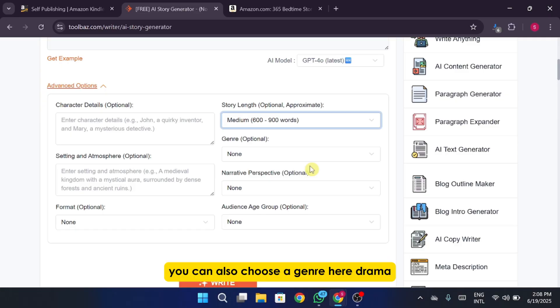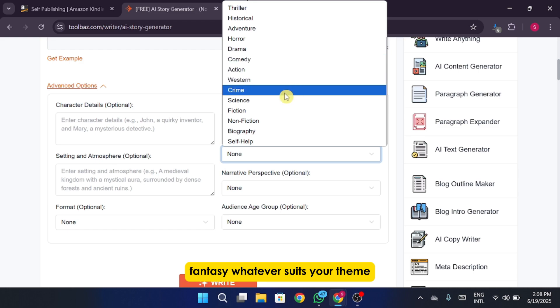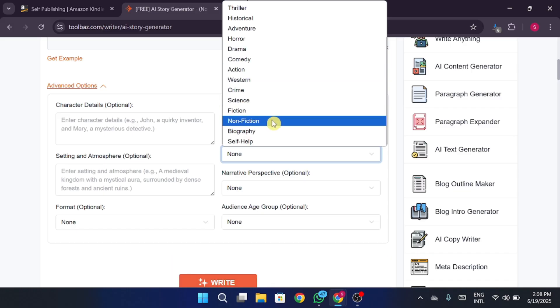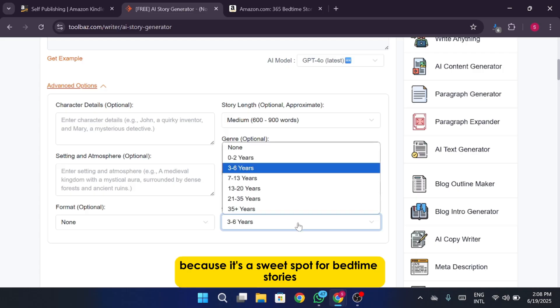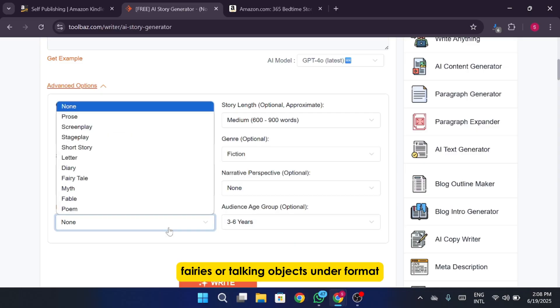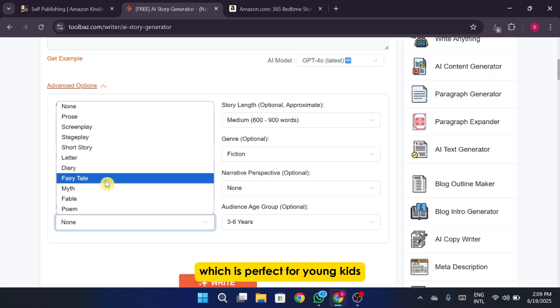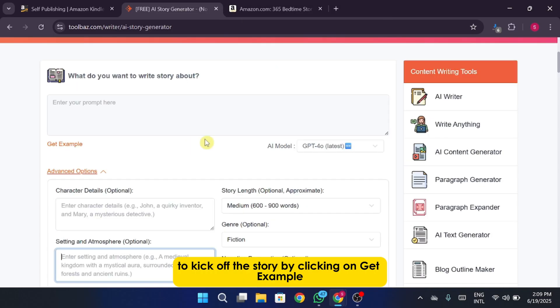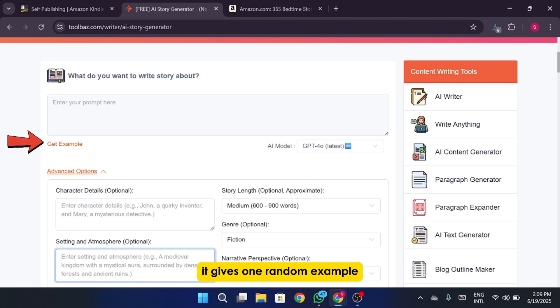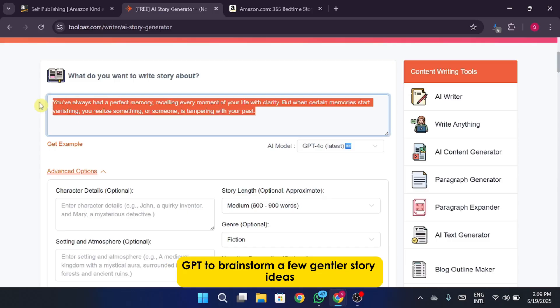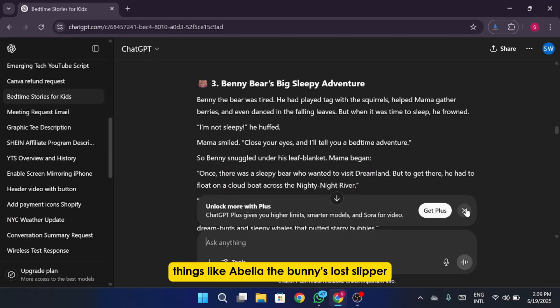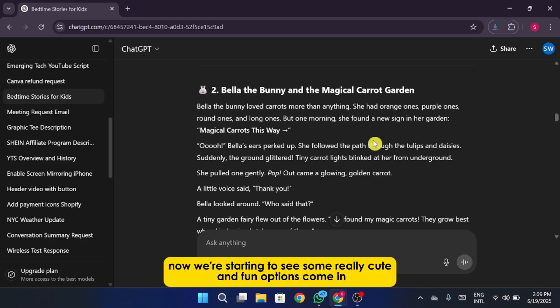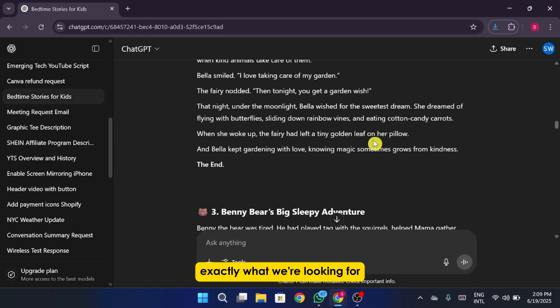You can also choose a genre here: drama, comedy, action, fantasy, whatever suits your theme. For this demo we'll go with something light and magical. Now let's set the age group. I'll pick the 3 to 6 year old range because it's a sweet spot for bedtime stories and they love imaginative tales with animals, fairies, or talking objects. Under format I'll go with fable since those usually come with a fun little life lesson at the end, which is perfect for young kids. There's also a prompt box where you can type in a quick idea to kick off the story. By clicking on Get Example it gives one random example. So instead we'll keep things playful. I'm switching over to DeepSeek and ChatGPT to brainstorm a few gentler story ideas, things like Bella the bunny's lost slipper or the bear who couldn't sleep. Now we're starting to see some really cute and fun options come in, exactly what we're looking for.